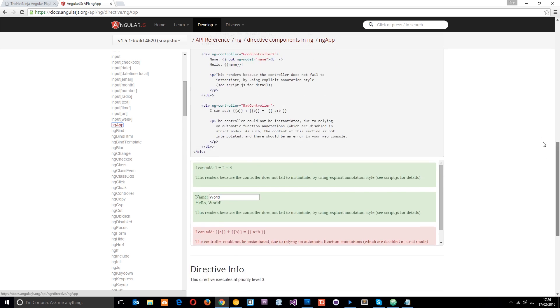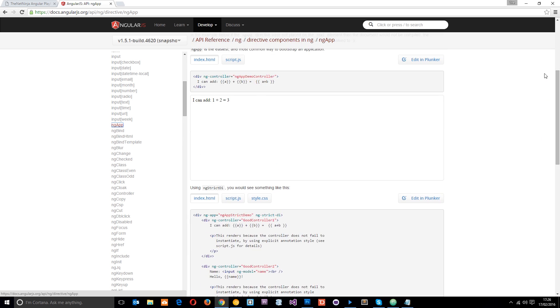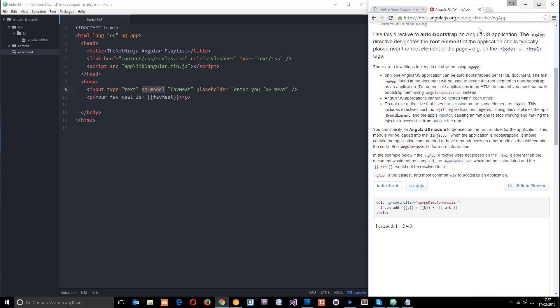So this is a really good reference, guys. If you're not sure what a particular directive does, just head over here, click on whichever directive you want and it's going to give you some pretty thorough documentation on it. So it's a really good reference. I advise you go there immediately and have a look.